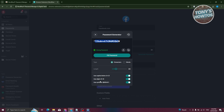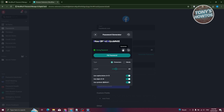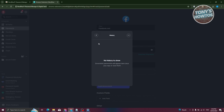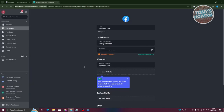When generating a password, you can adjust settings like character type or words, the length, capitalization, digits, and symbols. You can even view the generation history to see previously generated passwords in that window.